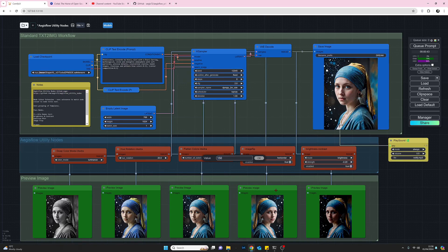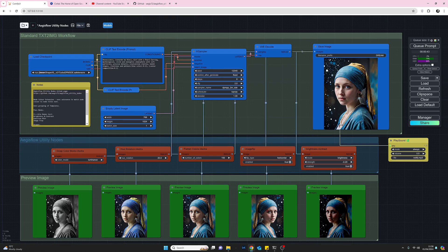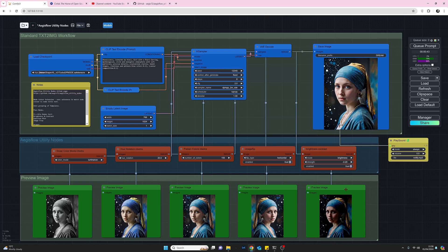Moving on — as you can quite clearly see, the next node flips the image, and it's done exactly that. A nice, quick way to flip — very handy.